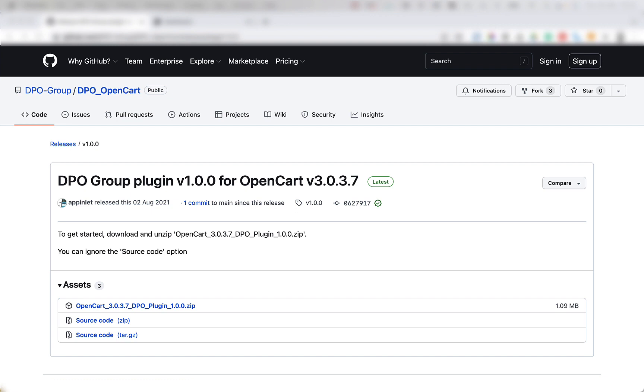To begin, you're going to want to head over to GitHub, DPO Group, DPO OpenCart, and navigate to the Releases tab. Now you need to download the DPO Group OpenCart plugin version 1.0.0 for OpenCart version 3.0.3.7.